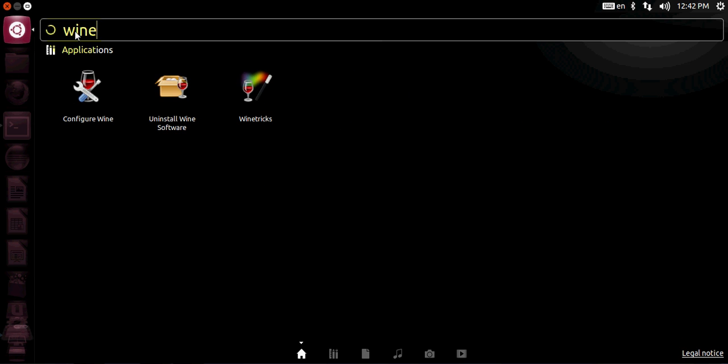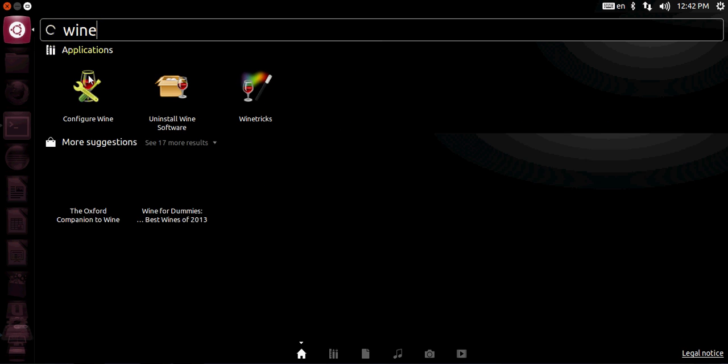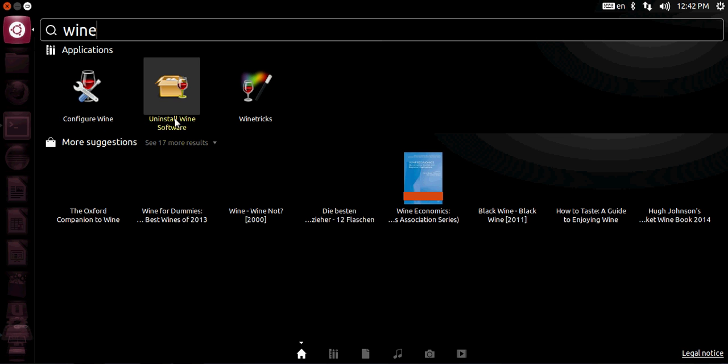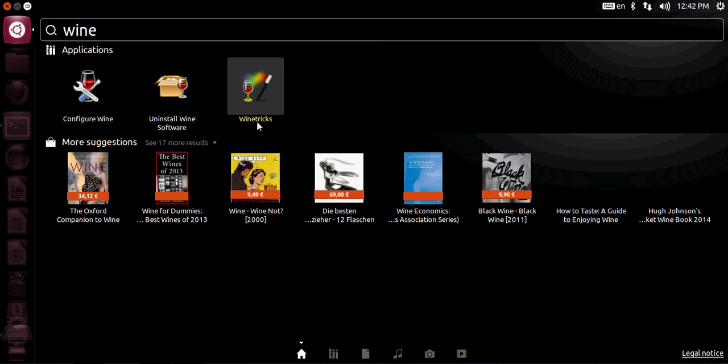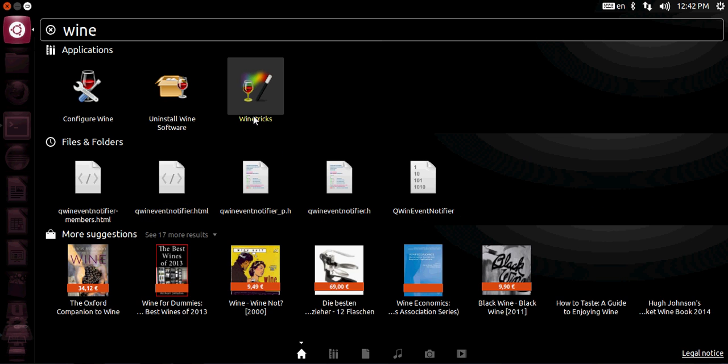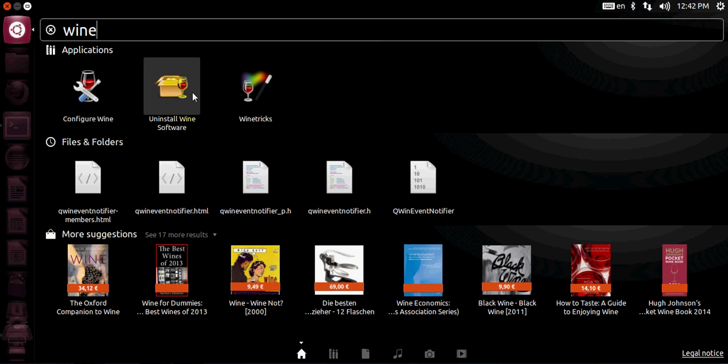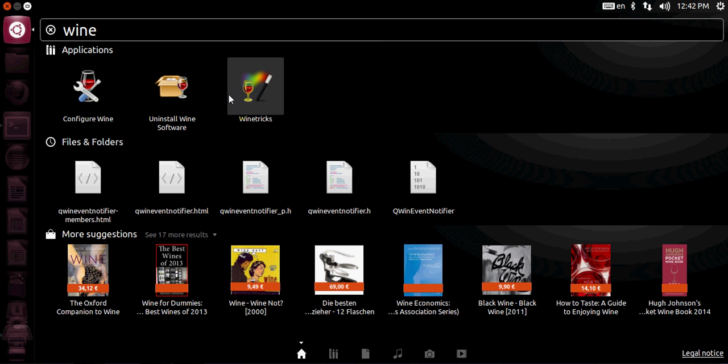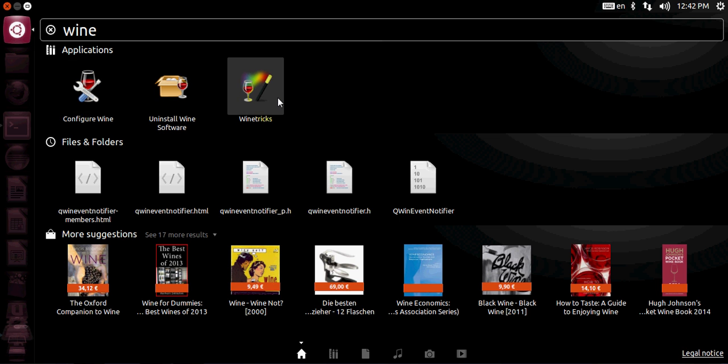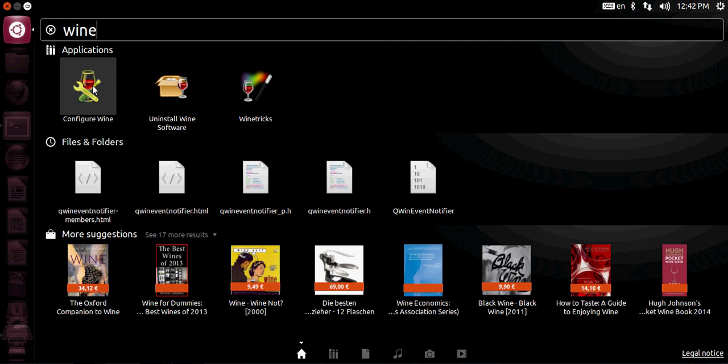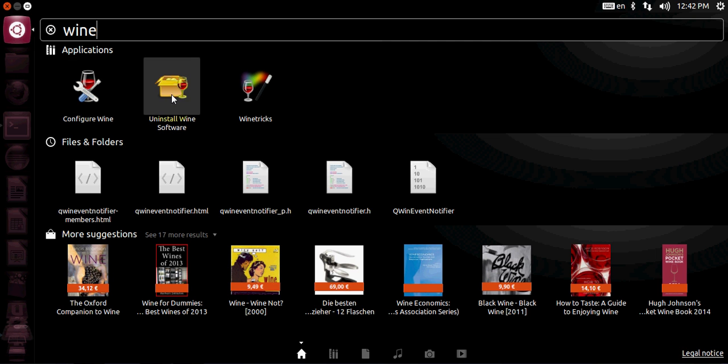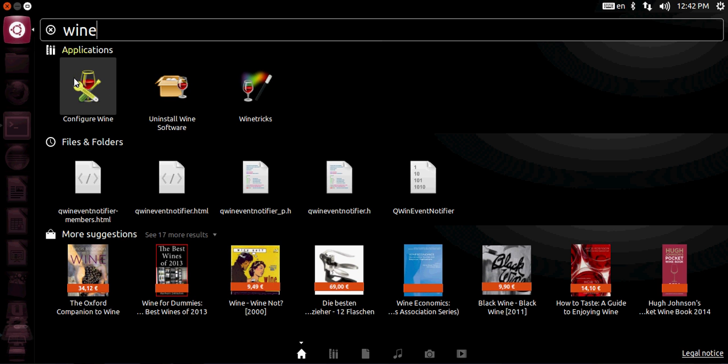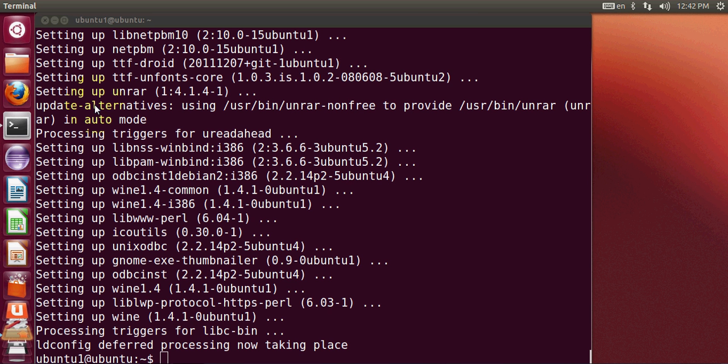Just go to dash home and write wine and you can see configure wine, uninstall wine, or wine tricks. So you can use these applications to configure or uninstall wine. For example, I'll open this configure wine.